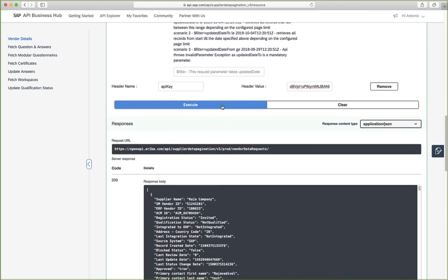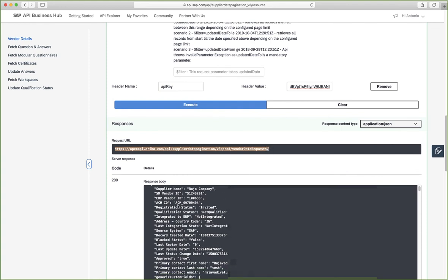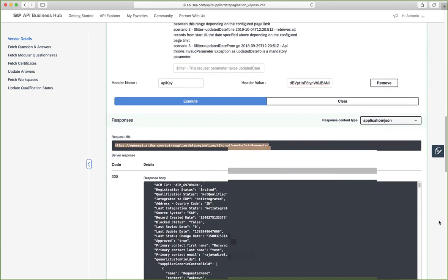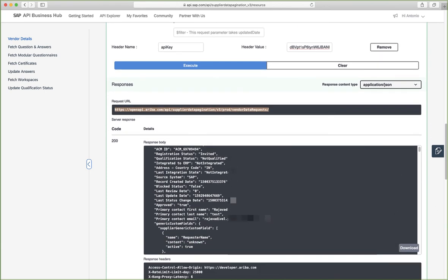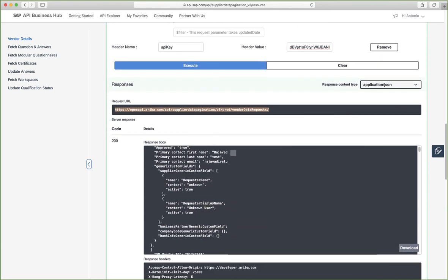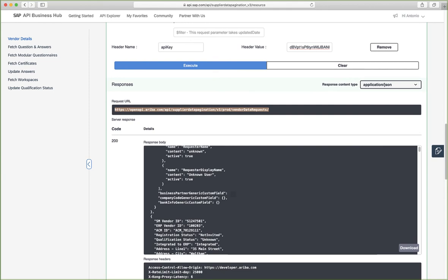After clicking execute and it has retrieved some data, you can see that the webpage shows us the URL that is making the request to, and this is my response. So you'll be able to see here real data. So this is data from my realm.